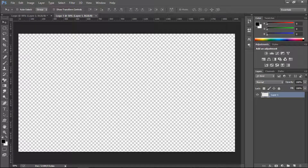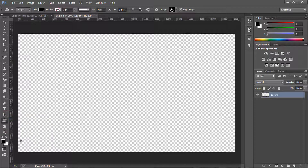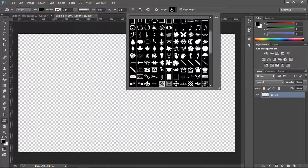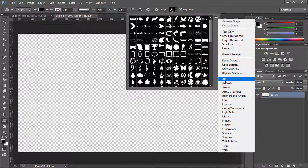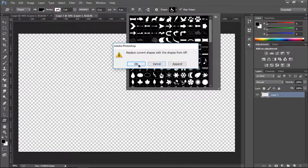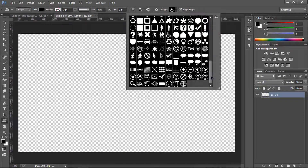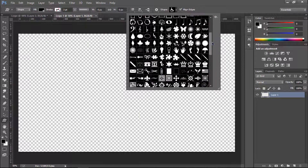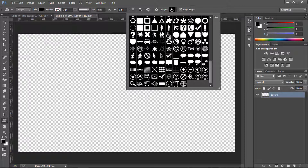We need a logo shape, so go to the Custom Shapes tool. Click on the shapes and you'll see lots of shapes. If you don't see them all, click on the gear icon and you'll see all kinds of shapes. Click 'All' and it will show every shape available in Photoshop. Now let's find our required shape.